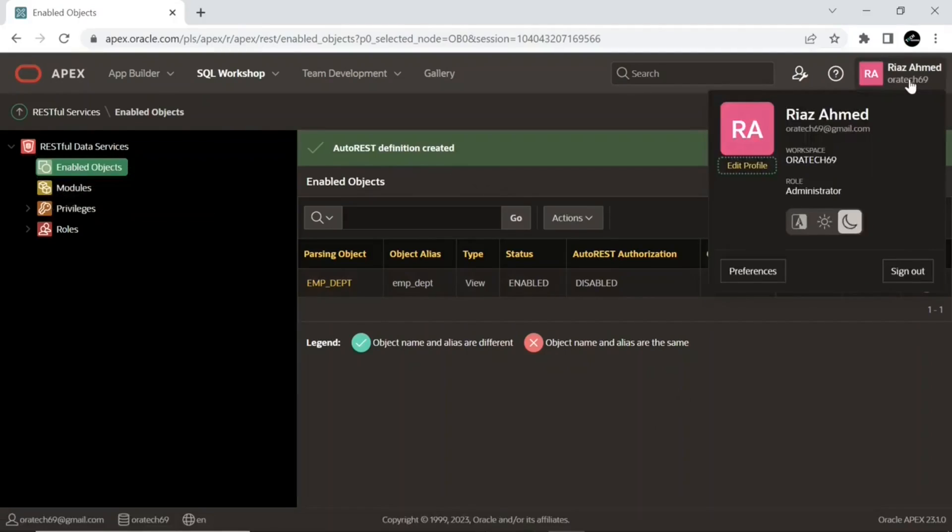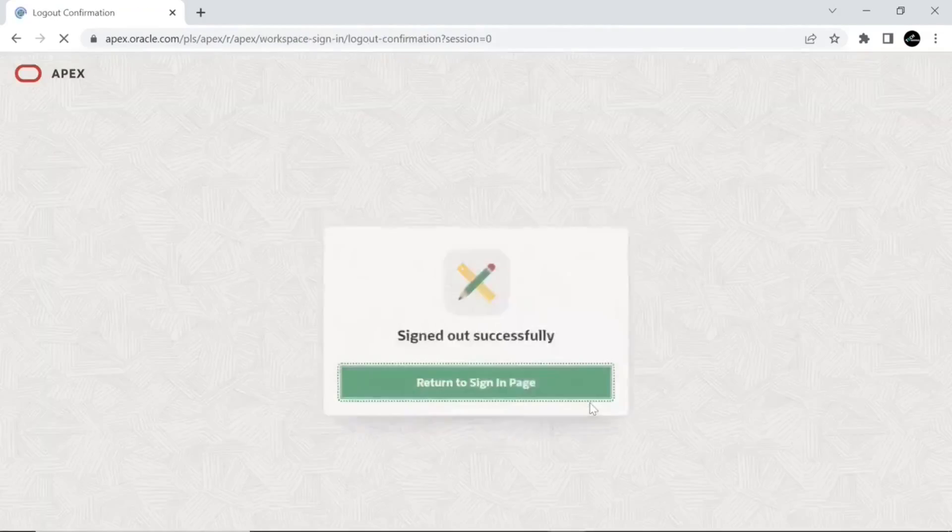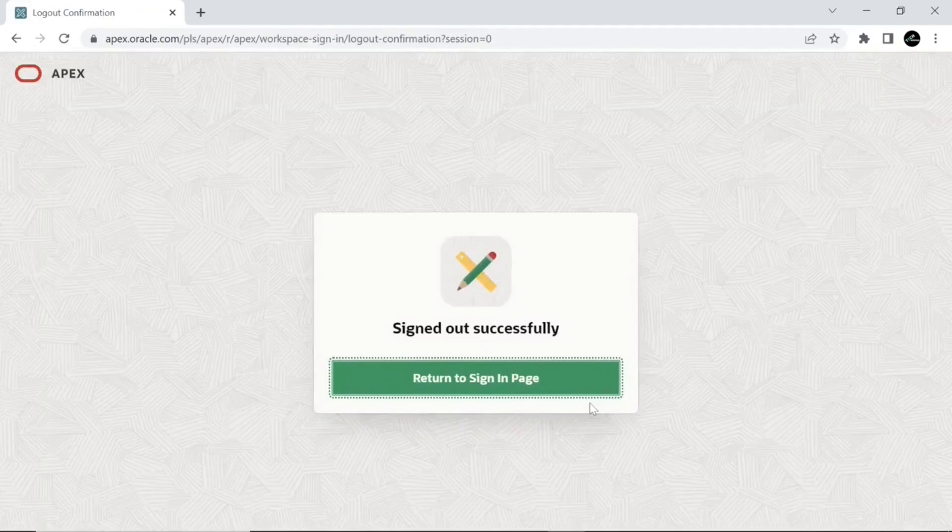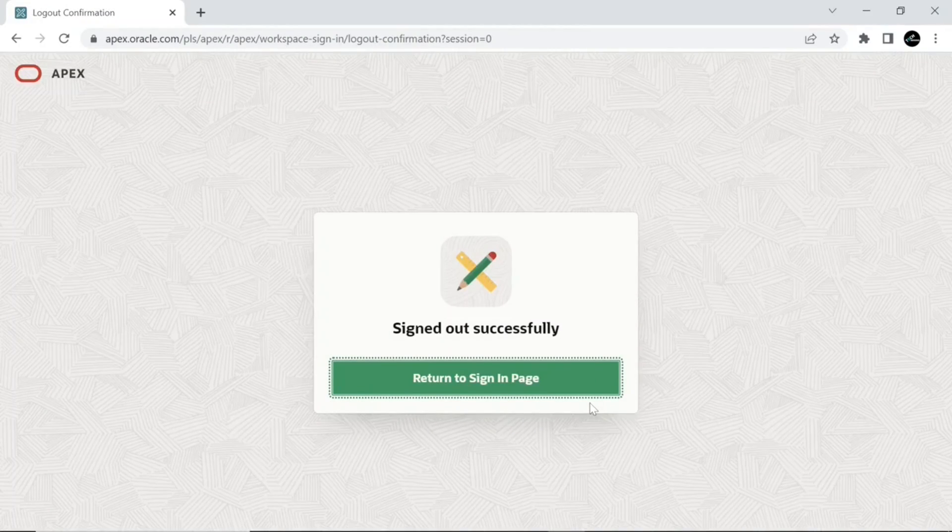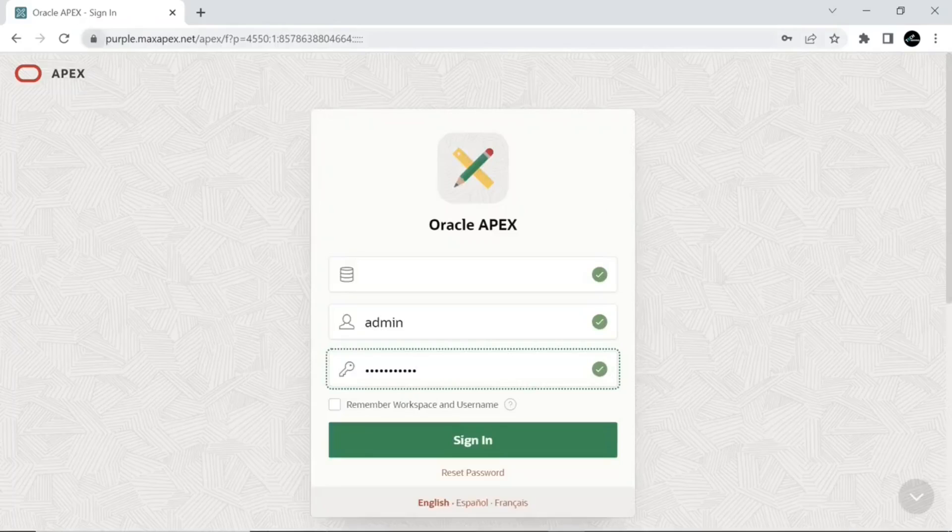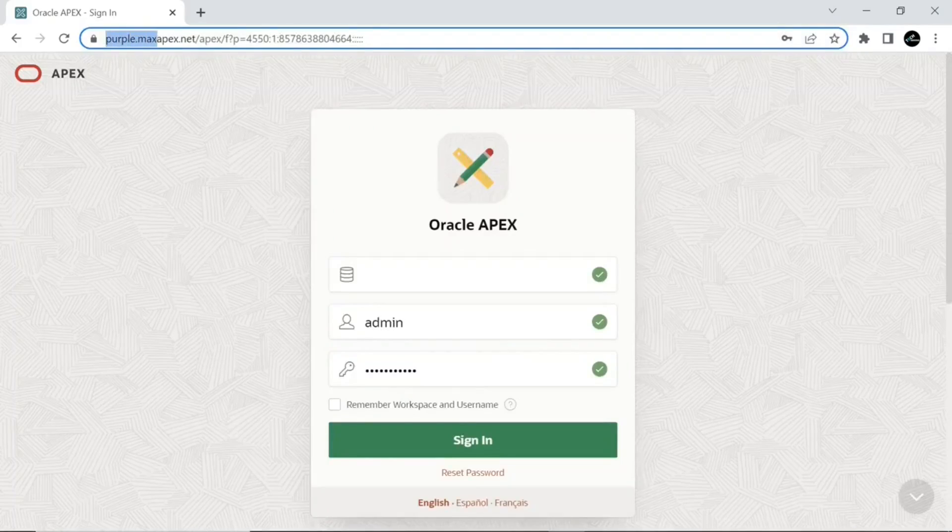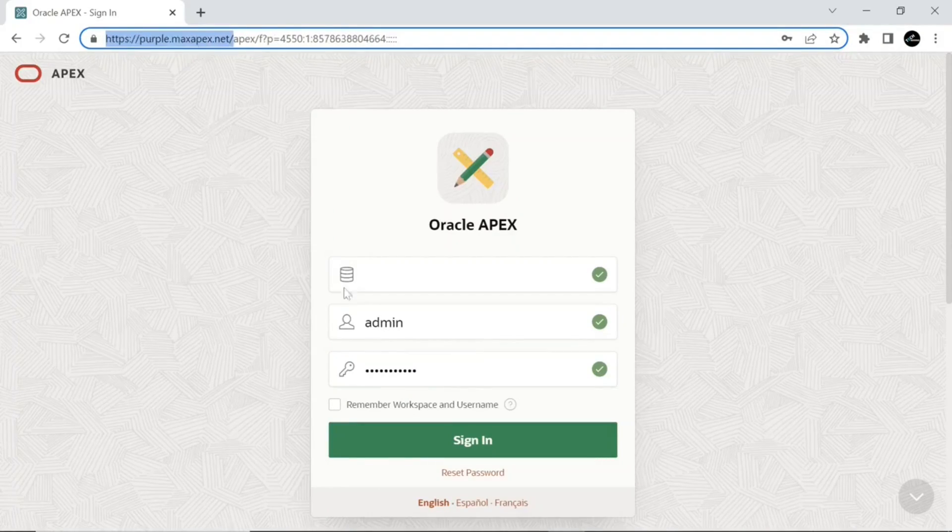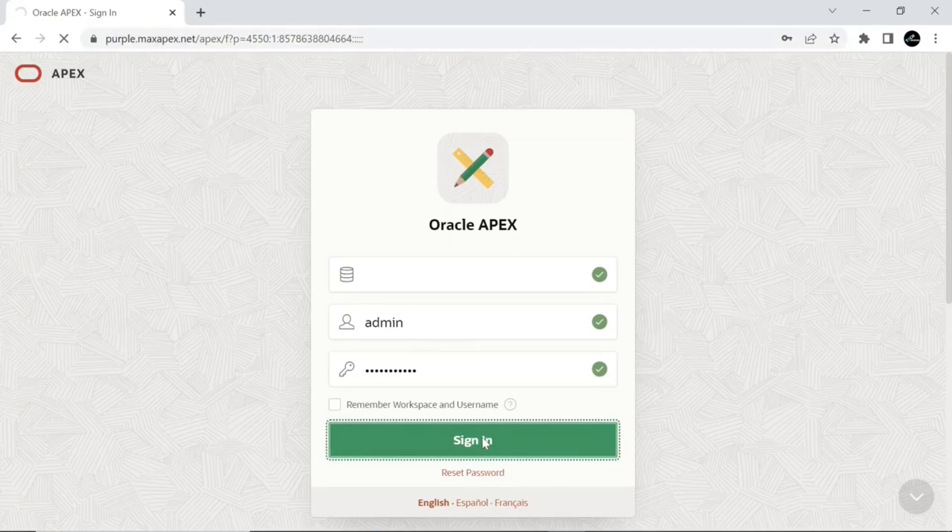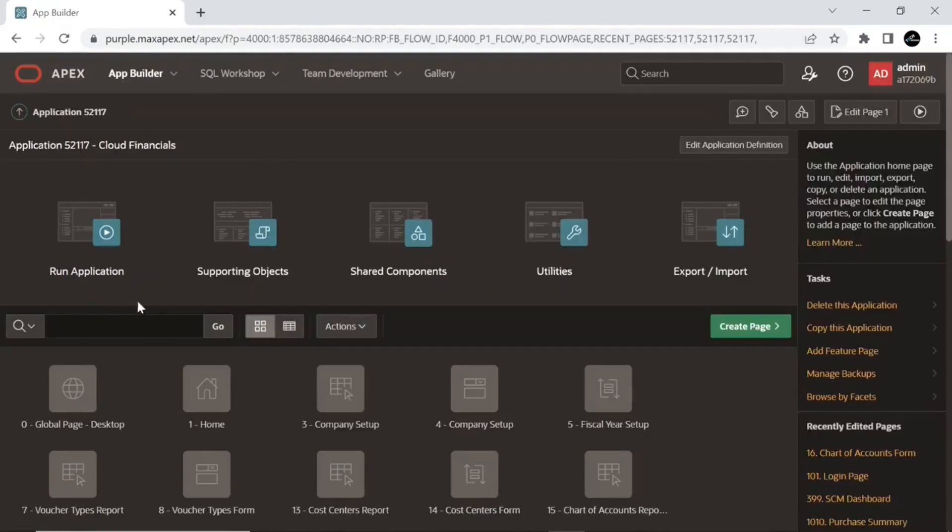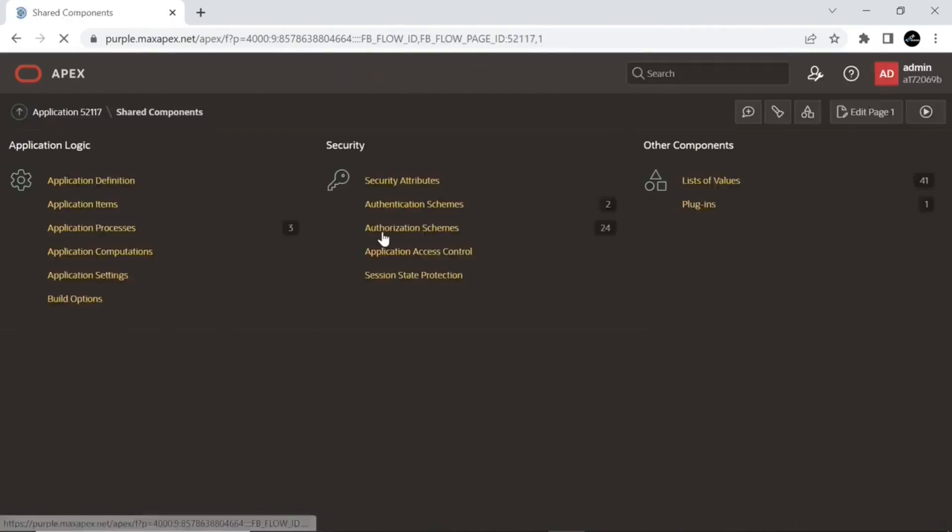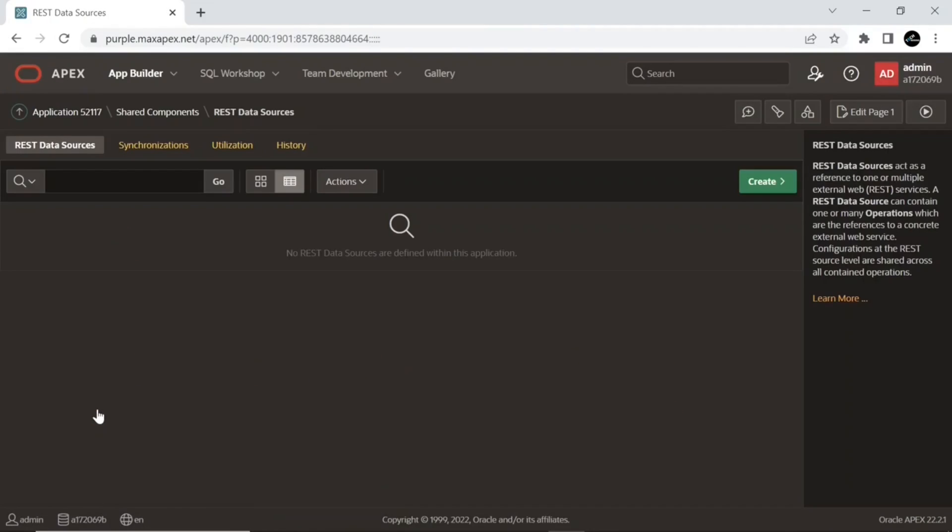Sign out from your local workspace. Log in to the remote workspace. In the remote workspace, open an application.